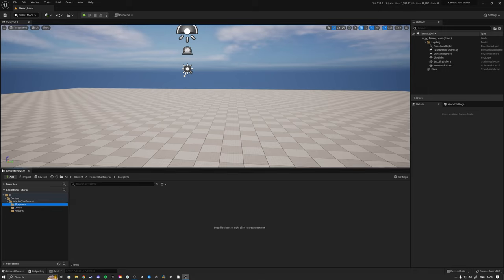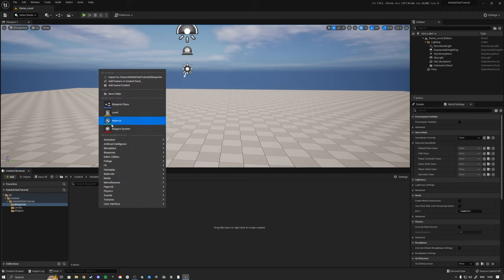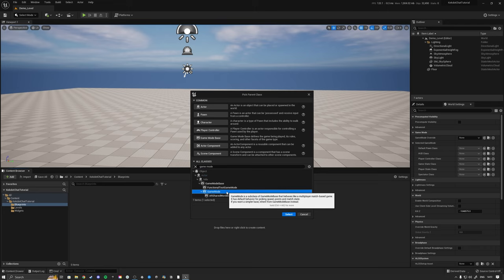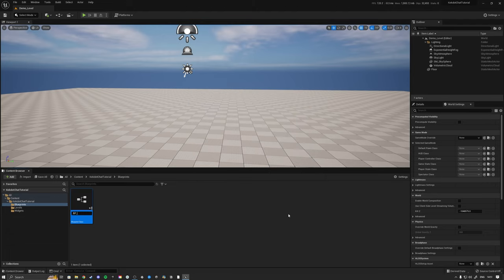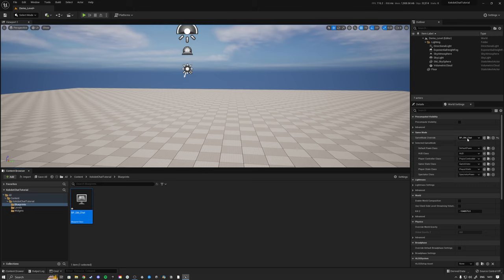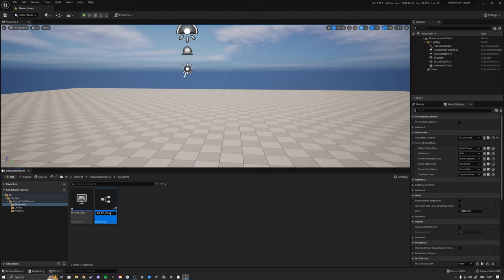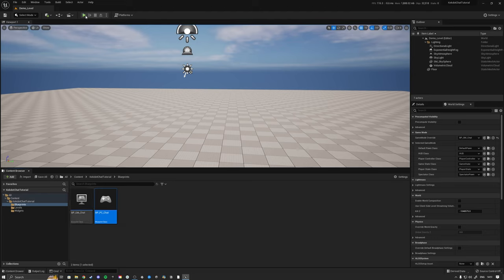The first thing to do when we want to have a chat is that we need some basic classes set up in the World Settings, such as a Game Mode and a Player Controller. We right-click in the Content Browser, go to Blueprint Class, click All Classes, and type in Game Mode - this is the preferred Game Mode for multiplayer as it comes with more handy events. We name it BP Game Mode Chat, drag it into the world, then create another Blueprint Player Controller called BPPC Chat and assign it to the Game Mode.